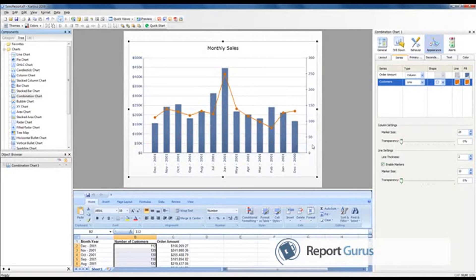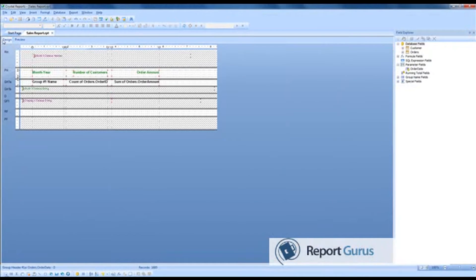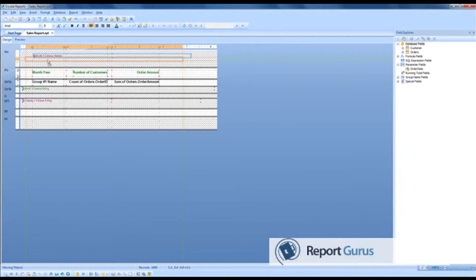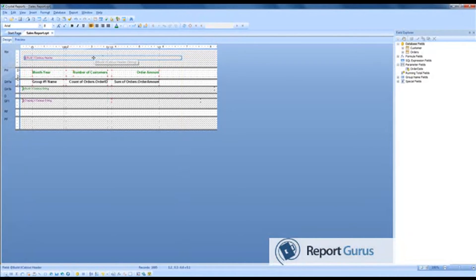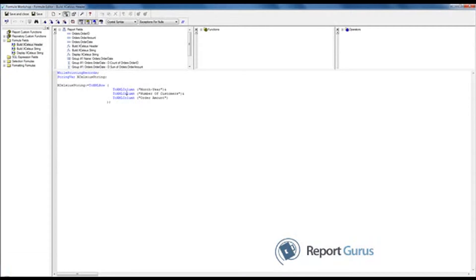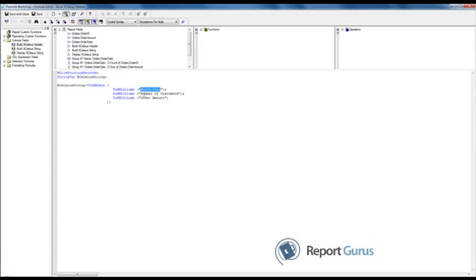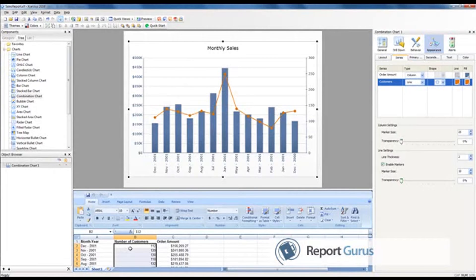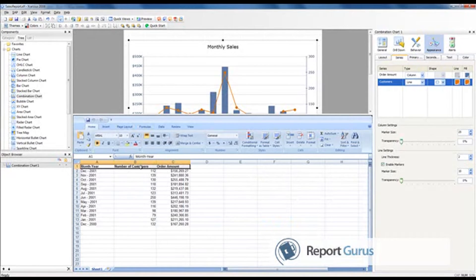Based on the month and year data shown in the Crystal Report, it reflects on your Excelsior chart when integrated. For that, first we have to do the work on the Crystal Report side — we'll build an Excelsior XML header. We are showing how XML is used to send interactive real-time data from Crystal to Excelsior. In the report header, I have a formula called 'Build Excelsior Header' which declares a string variable 'Excelsior String' and hard-codes the page header labels: month, number of customers, and order amount.